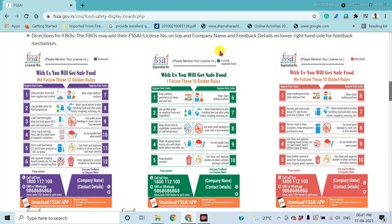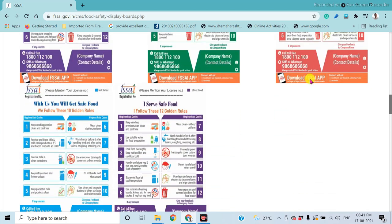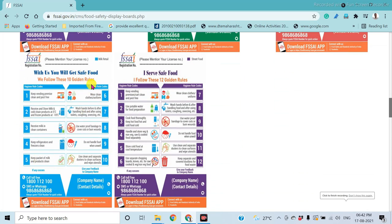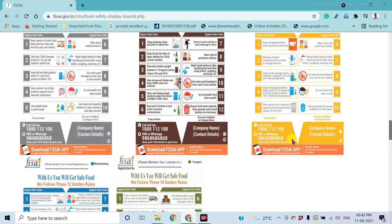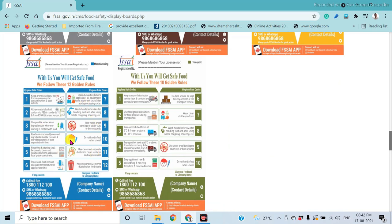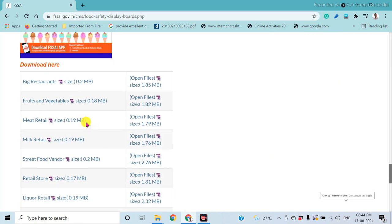For example: this is for a restaurant, then fruits and vegetables, meat processing industry, milk retailing, street foods, retail stores, shop stores, manufacturing, and transport. These are the standard display boards, available in the download section below.